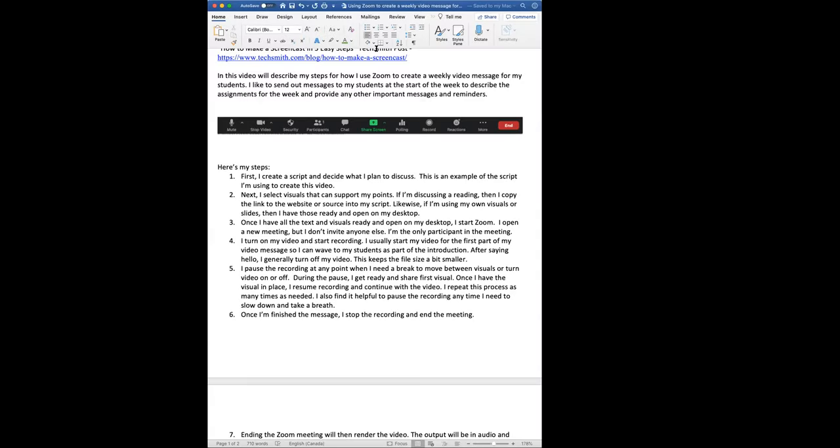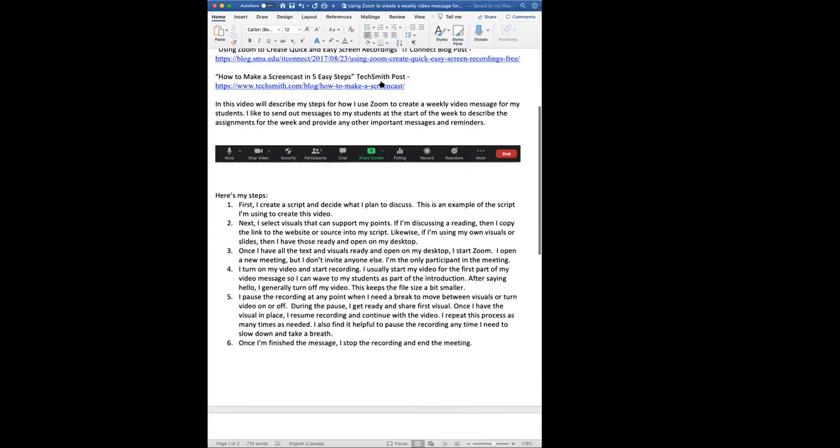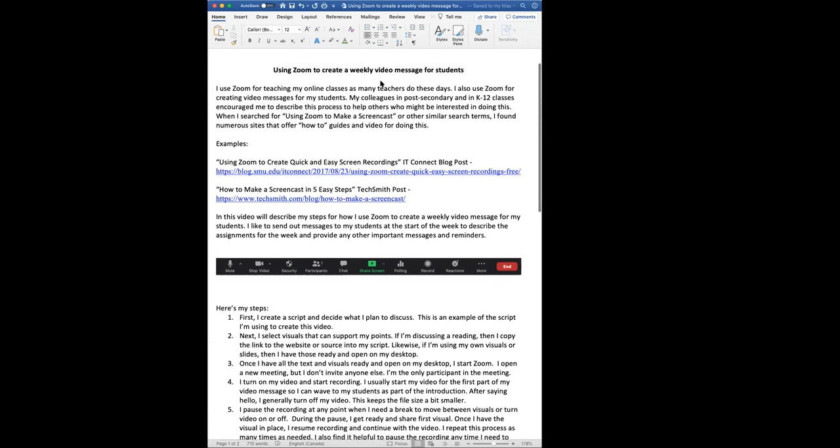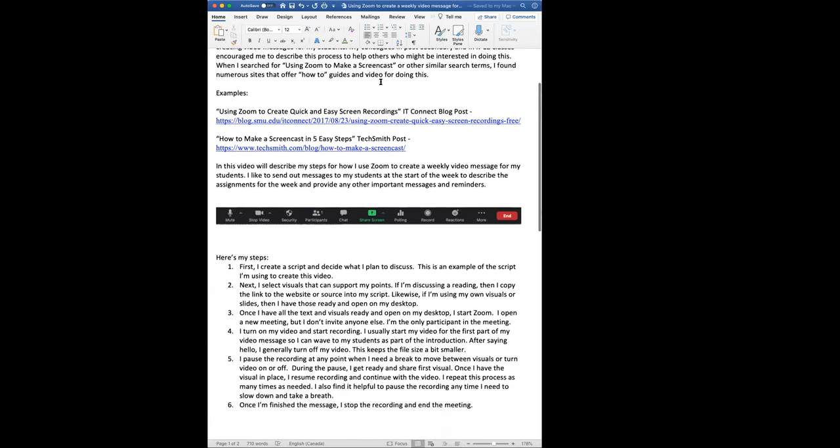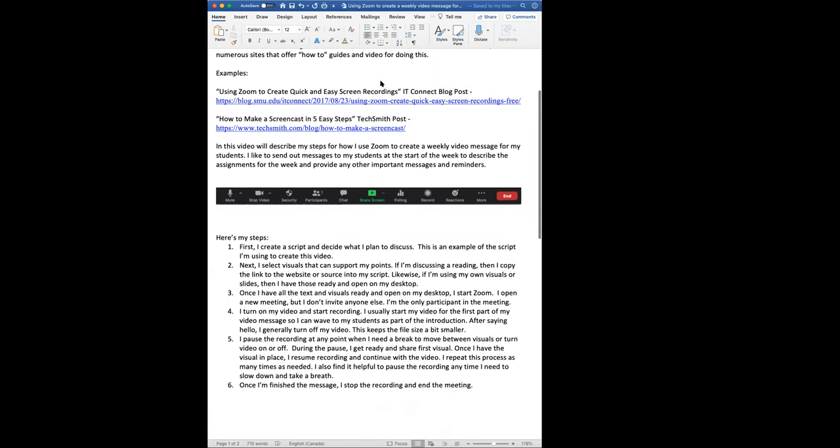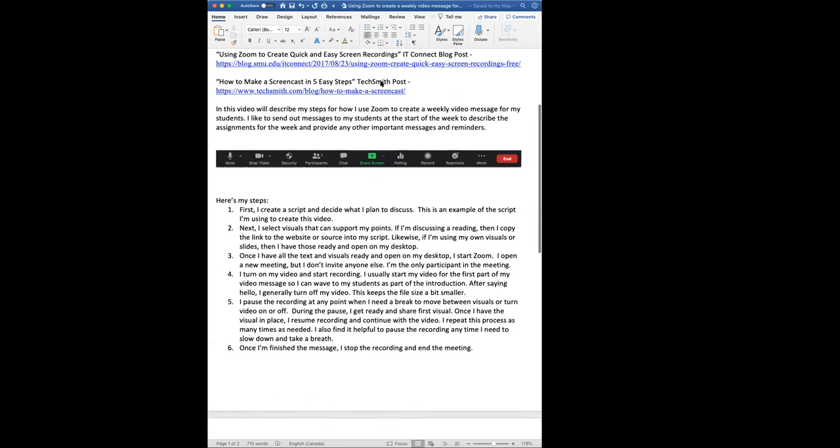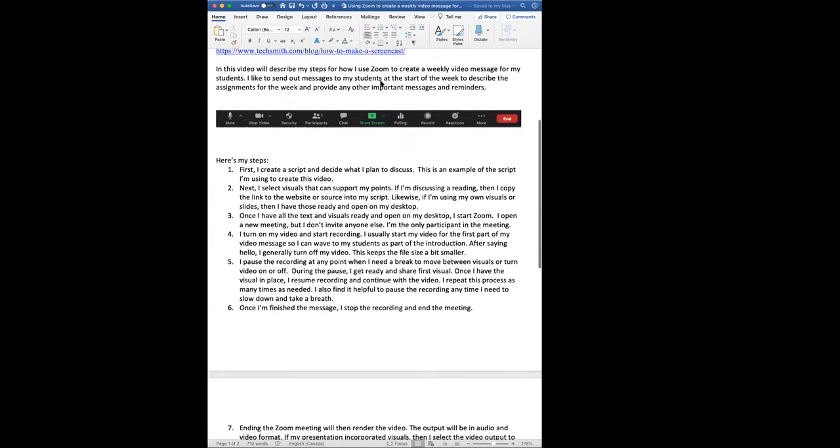First, I create a script and decide what I plan to discuss. This is an example of the script I'm using to create this video.